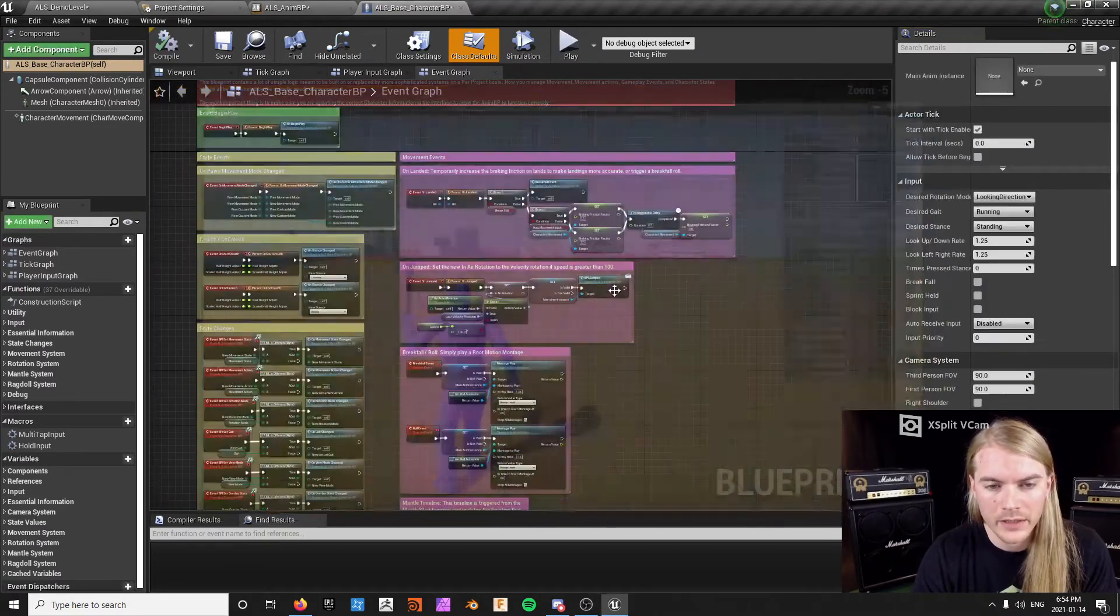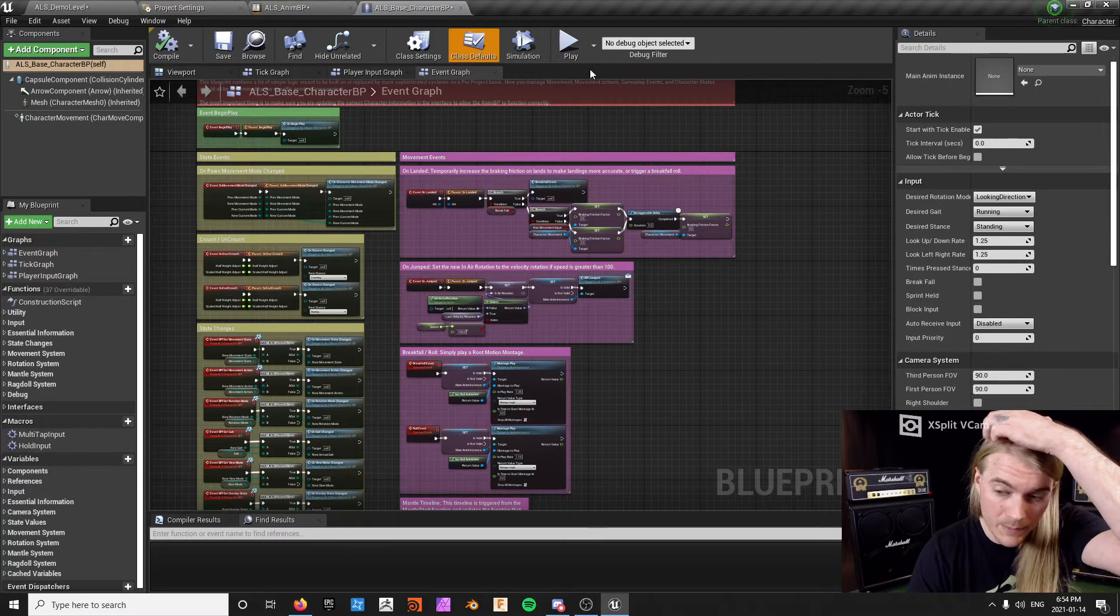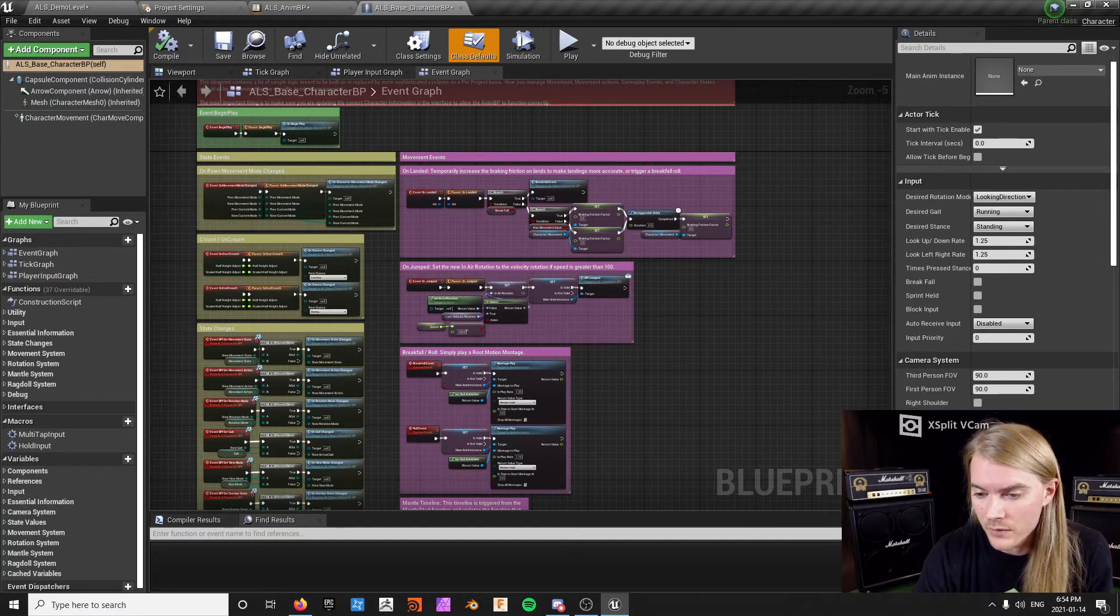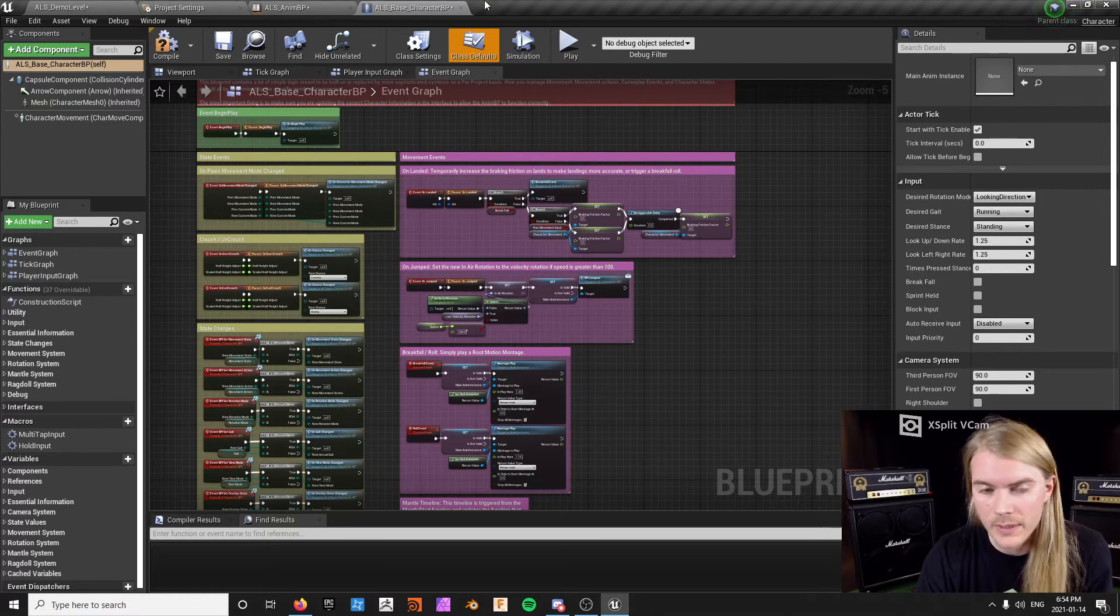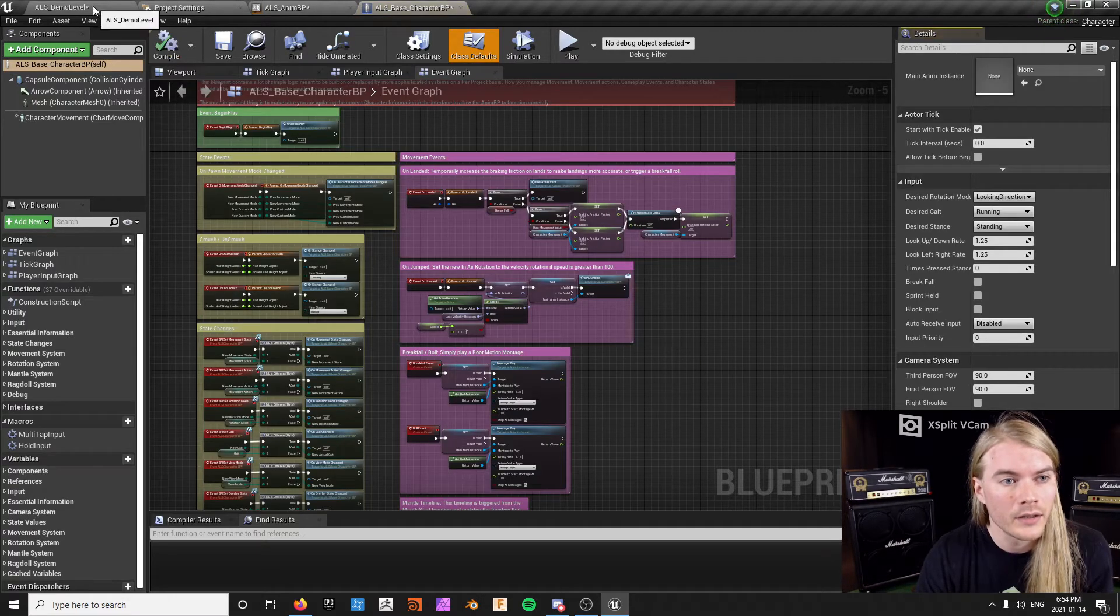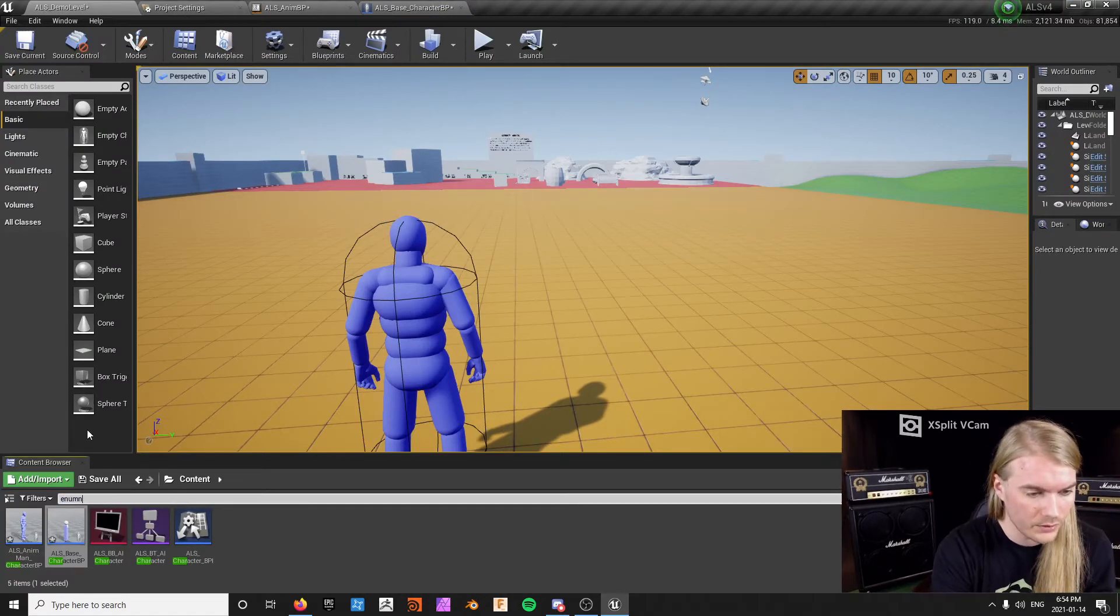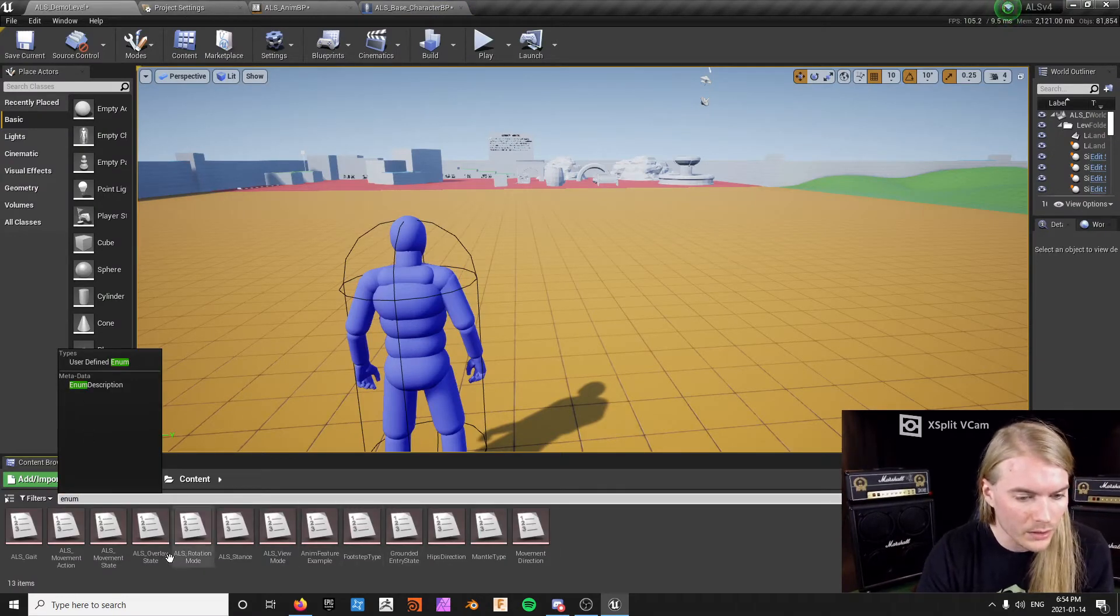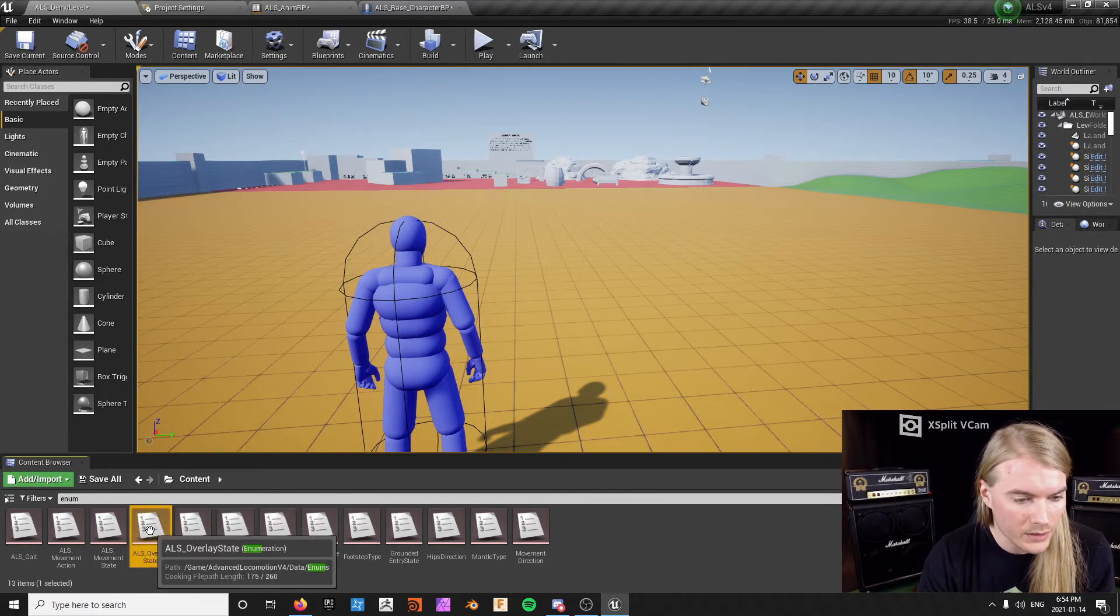And there's the overlays right here. So the reason why all these overlays still exist is because we haven't deleted them from the enumerator list. So if we go in here and search enum, we've got all the enumerators for all of ALS, and right here is where the overlay states are.